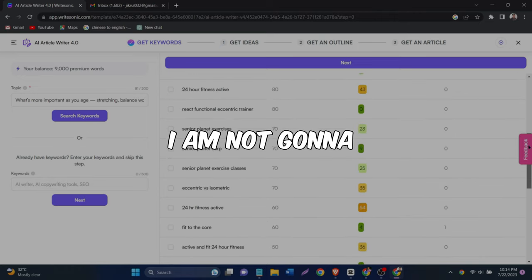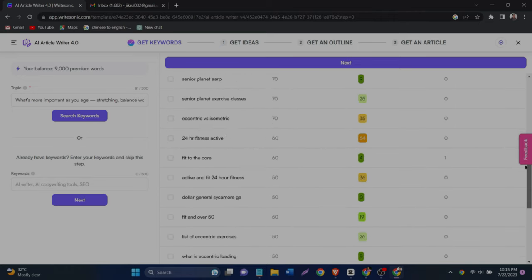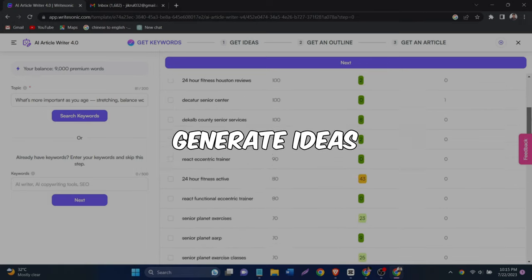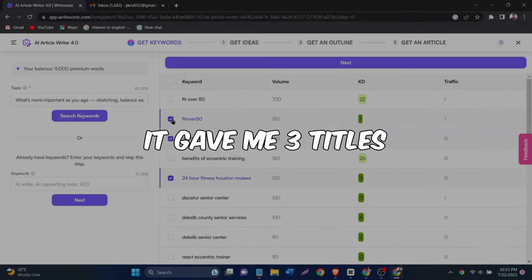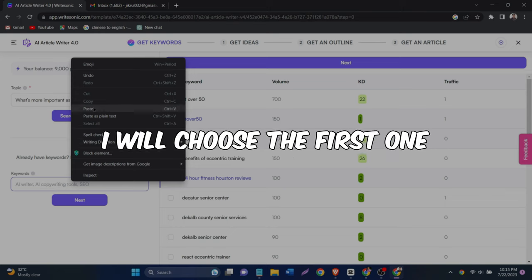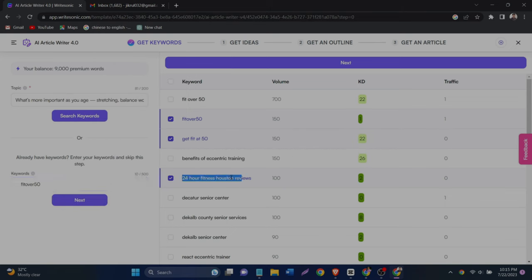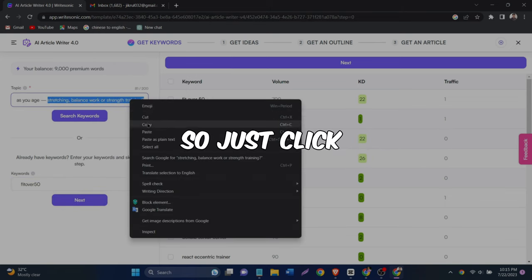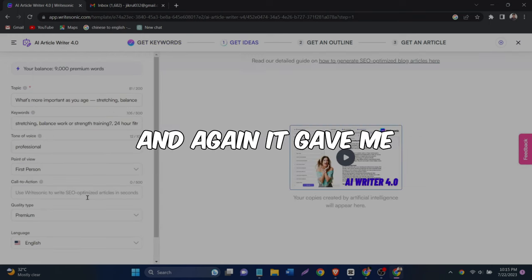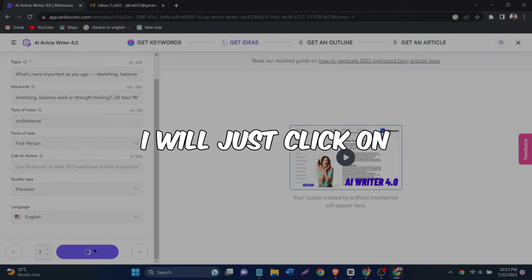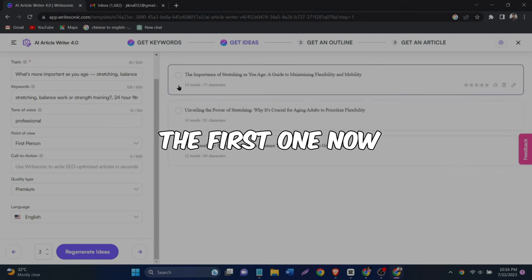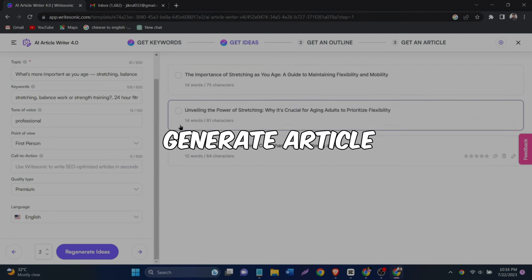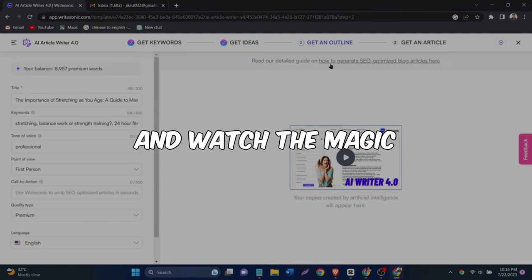I am not going to go into too much detail in this video. So just click generate ideas. It gave me three titles to choose from. I will choose the first one. And now we need outlines. So just click generate outlines. And again, it gave me three outlines to choose from. I will just click on the first one. Now you can just click generate article and watch the magic happen.